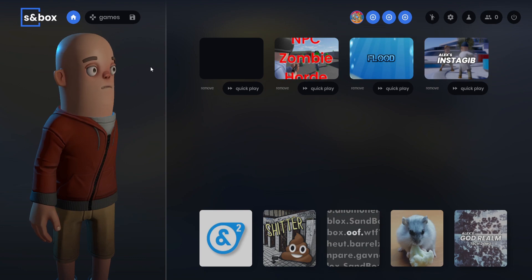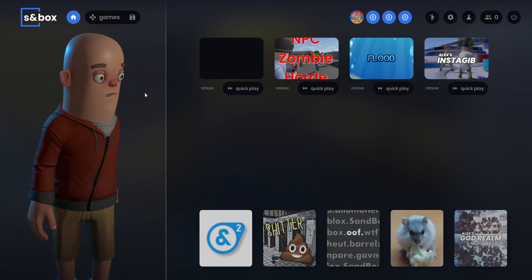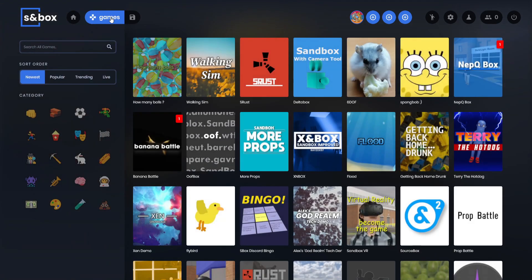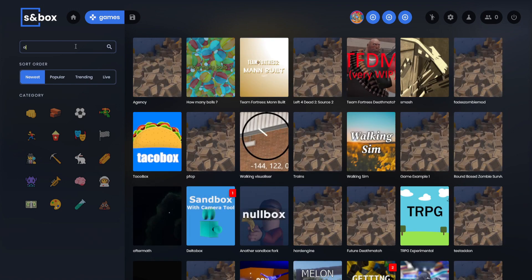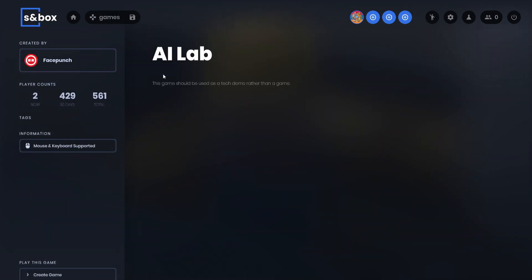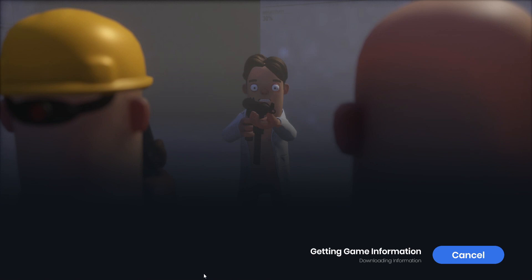First thing we'll look at to see how the AI works is a built-in, well technically not built-in, but it's made by Facepunch. It's called AI Lab, and this allows you to kind of play around with the AI and see how it works.